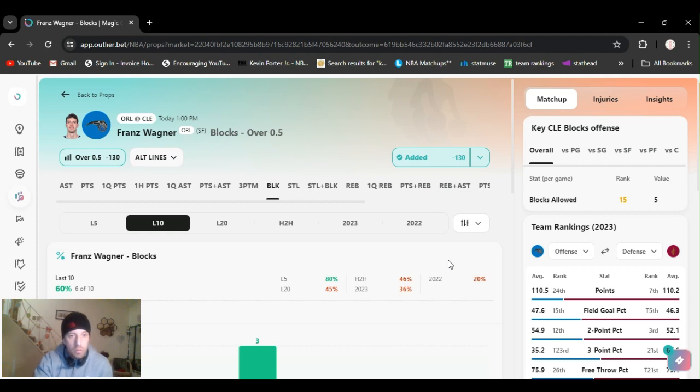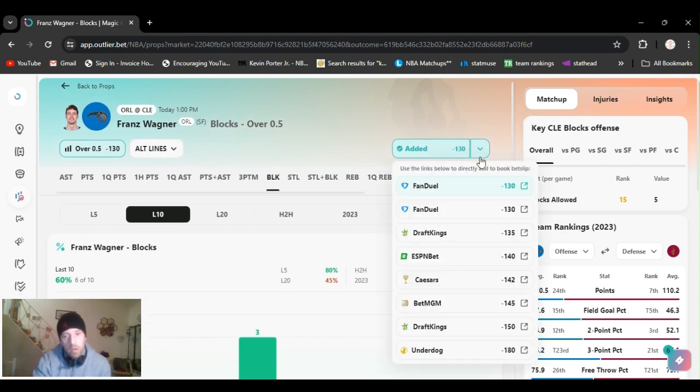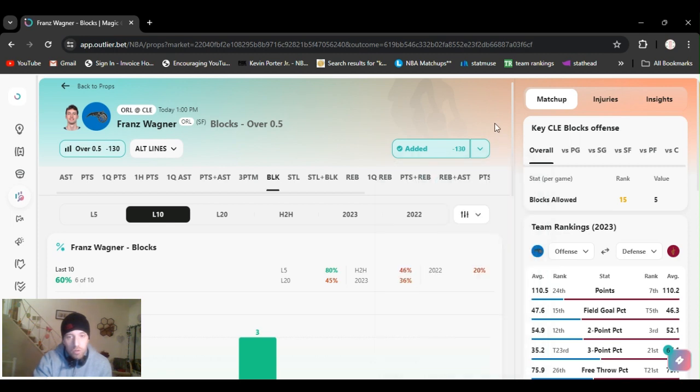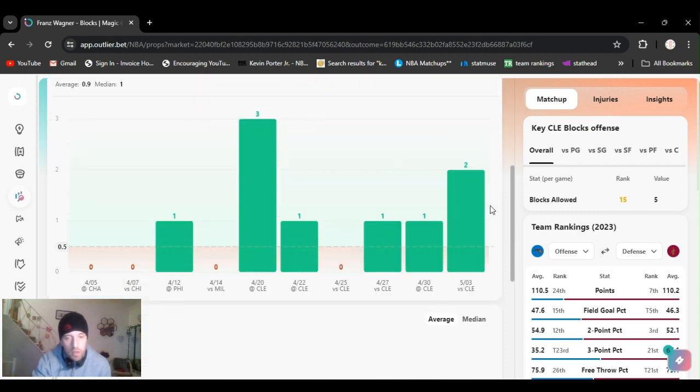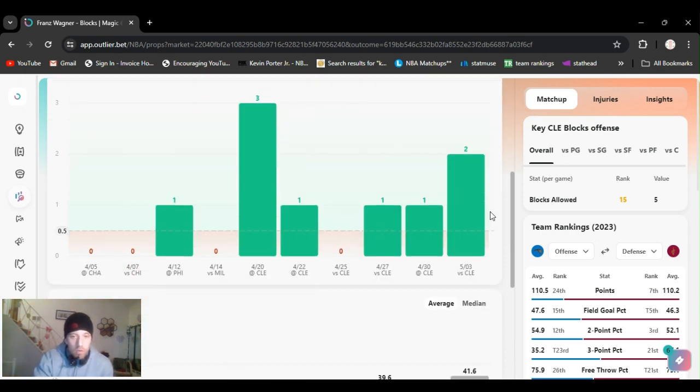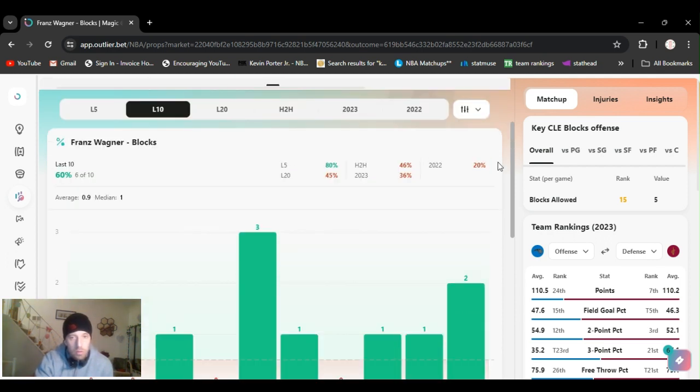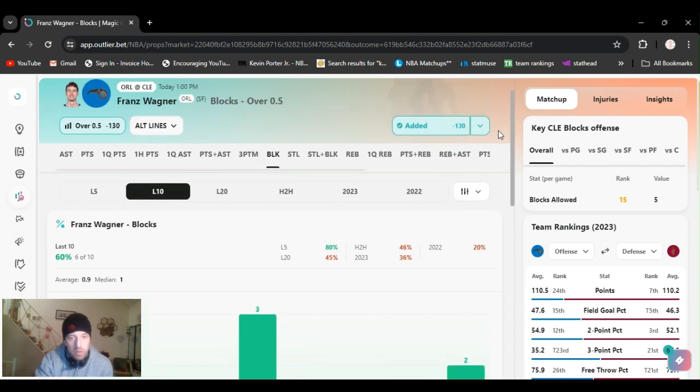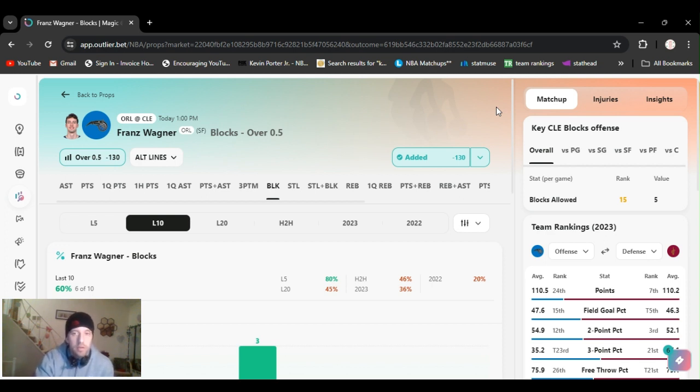All right, play number four. I'm going with Wagner. Over, he needs one block. It's over a half a block. Minus 130 on FanDuel, I got it. They got it all the way up to minus 180 on some books. 150 on DraftKings. So definitely a line shop. He got two last game. Won the game before. Before that, he got a dub. He got three in the first game. He's got eight blocks this series. So you know, last five, he's got 80%.